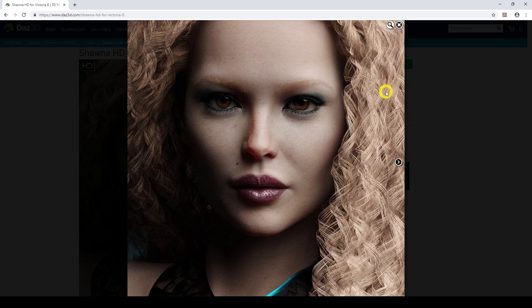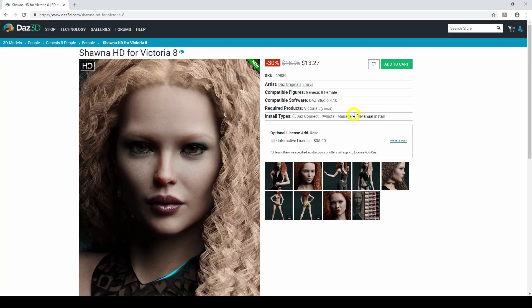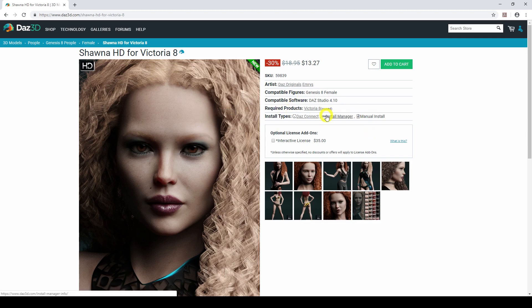I'm not telling you to buy this specific one — buy the figure that suits you. This one here lists the artists as DAZ Originals and Emery's, compatible with Genesis 8 Female. Now with this one, under required products, you must have Victoria 8, otherwise this product won't work. Don't do what I did — I went and purchased a similar product, went to DAZ Studio, couldn't find it, went back, read it again properly, and realized I needed Victoria 8. So I had to go and buy Victoria 8. Always double check and carefully read the required products before purchasing.